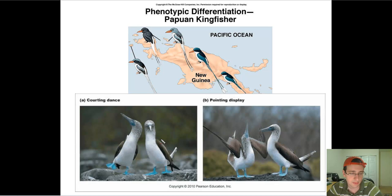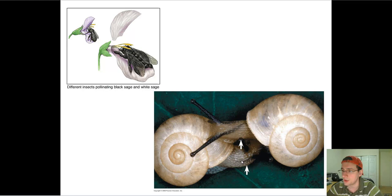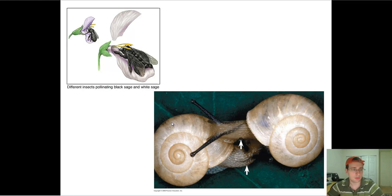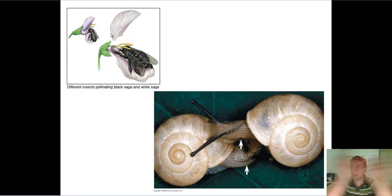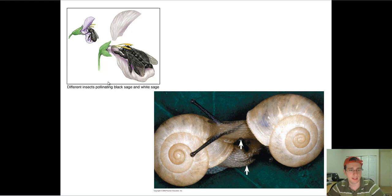Here you see mechanical isolation. The male and female reproductive organs are in completely different places, and because of that they will not actually be able to cross with each other — they can't match together. Likewise, two flowers pollinated by two different kinds of pollinators will not cross with each other because the different insects pollinating the black and white sage species will prevent them from crossing pollen between the two, since it's two different bugs attracted by the two different kinds of flowers. This kind of mechanical isolation will also cause speciation.